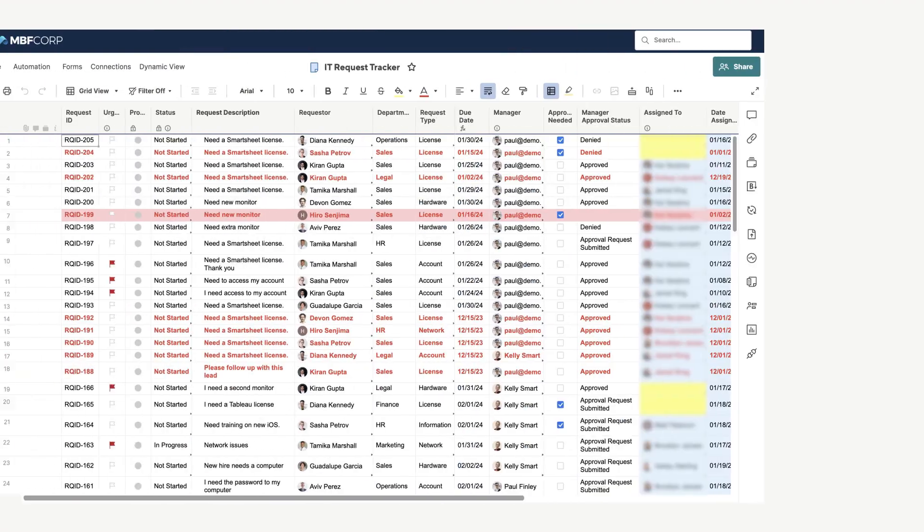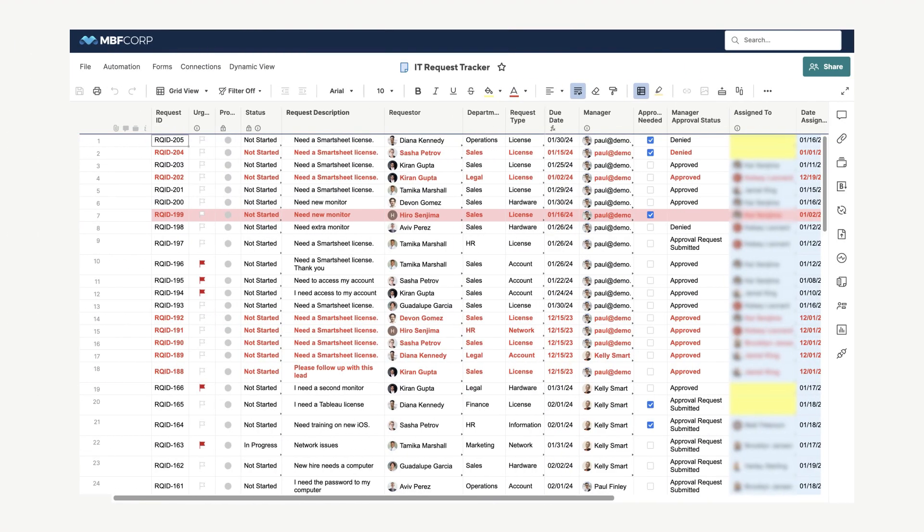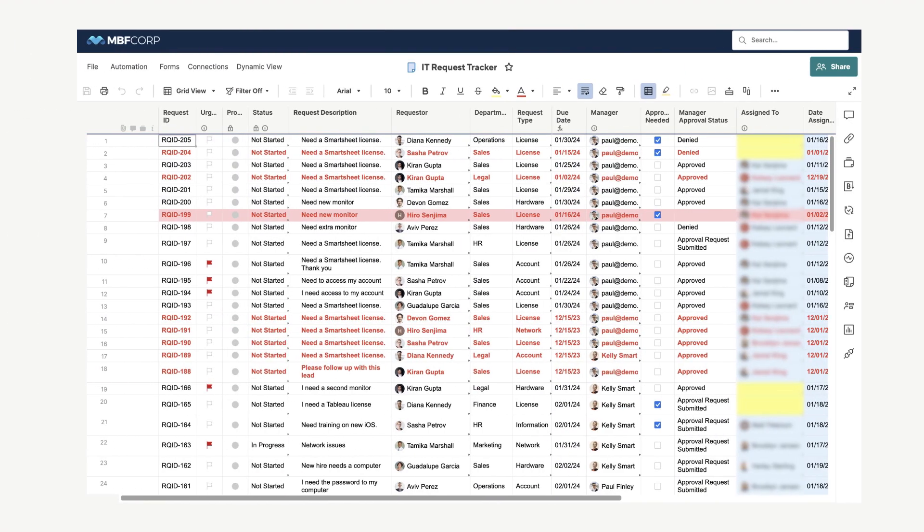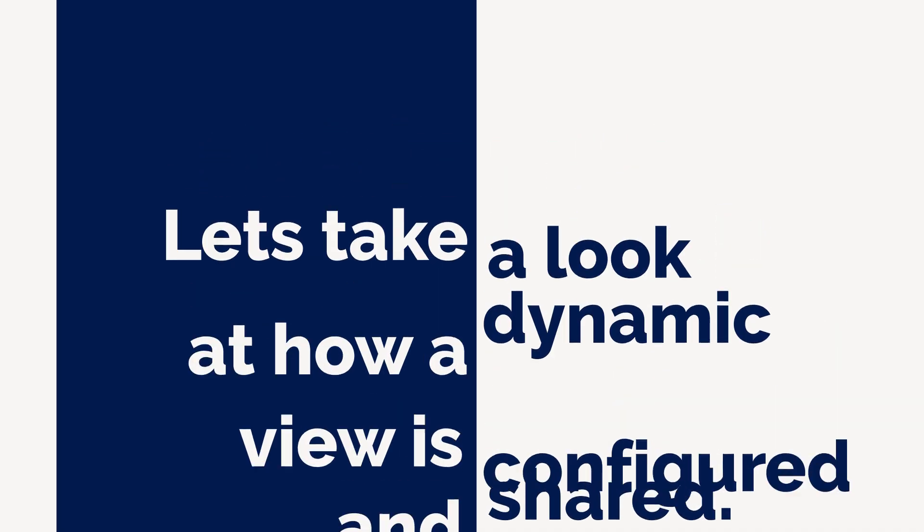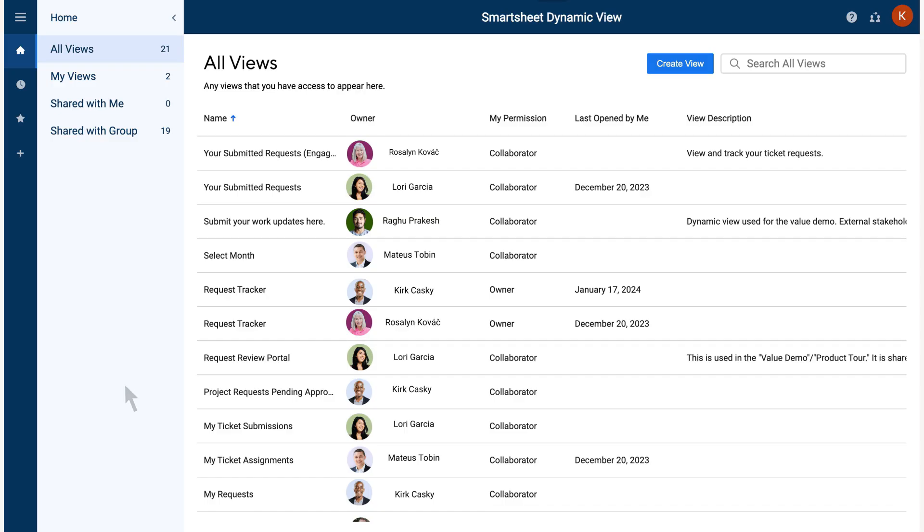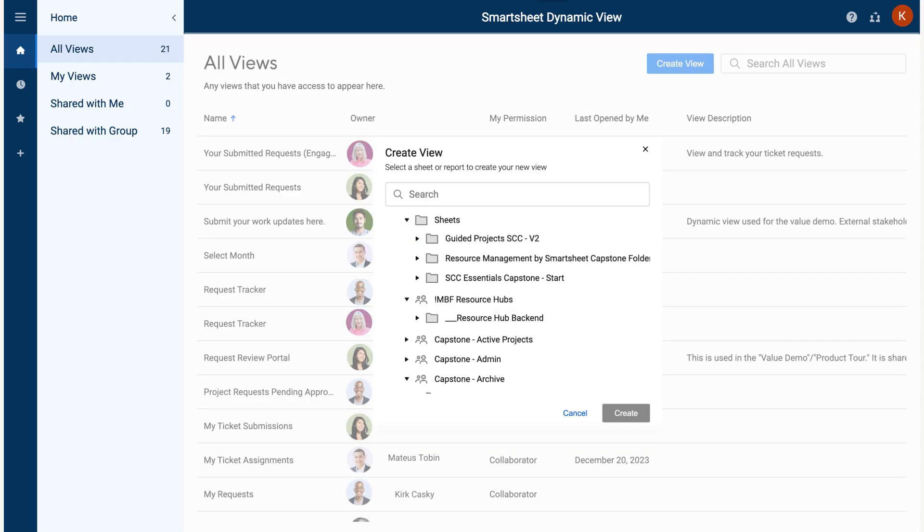Using the IT Request Tracker Sheet as an example, let's take a look at how a Dynamic View is configured and shared. On the Dynamic View homepage, users can see any Dynamic Views they have created or have been shared to. You can also select Create View to open the View Creation menu.